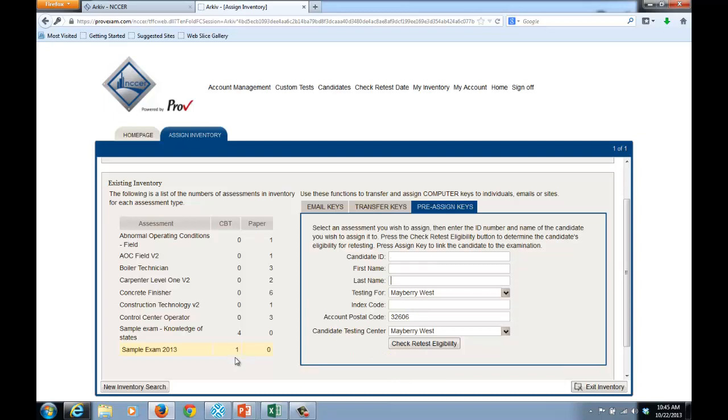You'll notice that the inventory now shows that there is one less sample exam 2013 available. Now, the test has not been administered yet, so it's important to understand that this list simply indicates the tests that have not been pre-assigned to individuals.